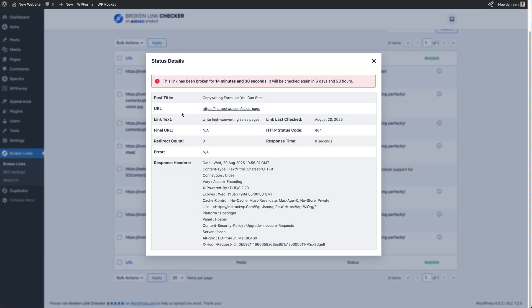But also it'll tell you that it will be checked again. So every seven days the links are checked with Broken Link Checker, and this is super helpful for anyone managing their site.